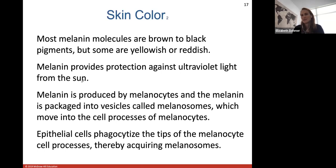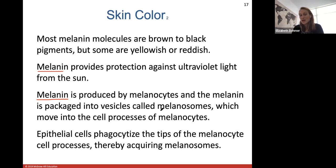Melanin provides protection against UV light from the sun. Melanin is produced by melanocytes, which are cells in the basal layer of your epidermis. Melanin is packaged into vesicles called melanosomes, which move into the cell processes of melanocytes. Epithelial cells will phagocytize the tips of the melanocyte, thereby acquiring more melanosomes and melanin. If you are exposed to a lot of sunlight, more melanin is produced, turning your skin a darker color — a suntan.